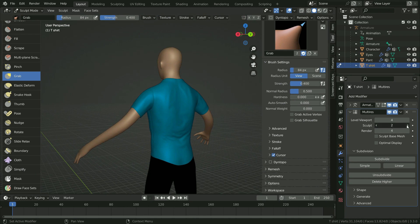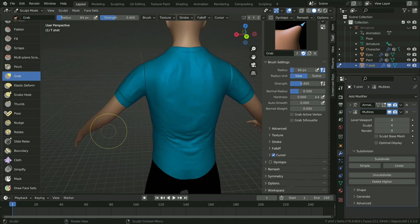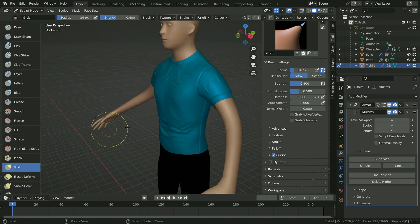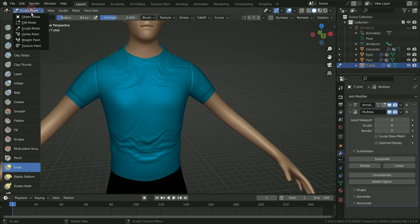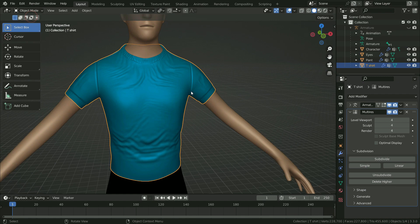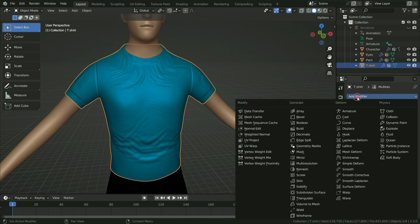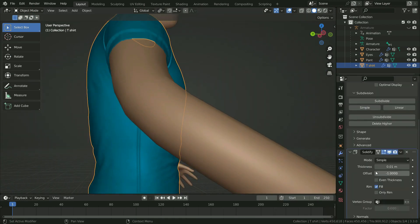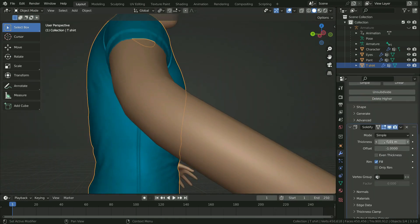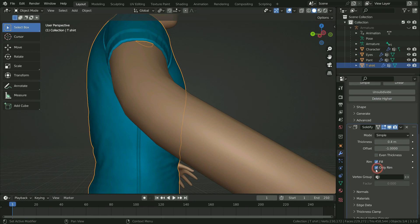Let's go back to level 4 in sculpt mode — we have done with sculpting. Let's switch back to object mode. We can give some thickness to the t-shirt. To do that, go to the modifier tab and add the solidify modifier. Increase the thickness value enough. We can also check the 'Only Rim' option so we will have fewer vertices — we won't see inside the mesh anyway.